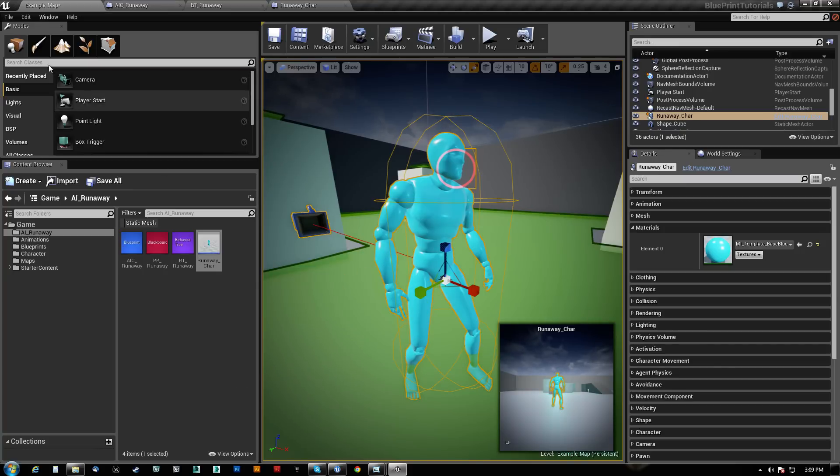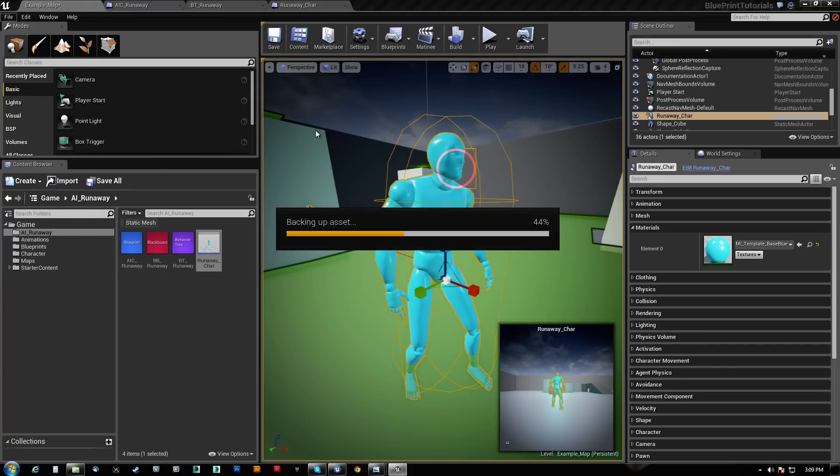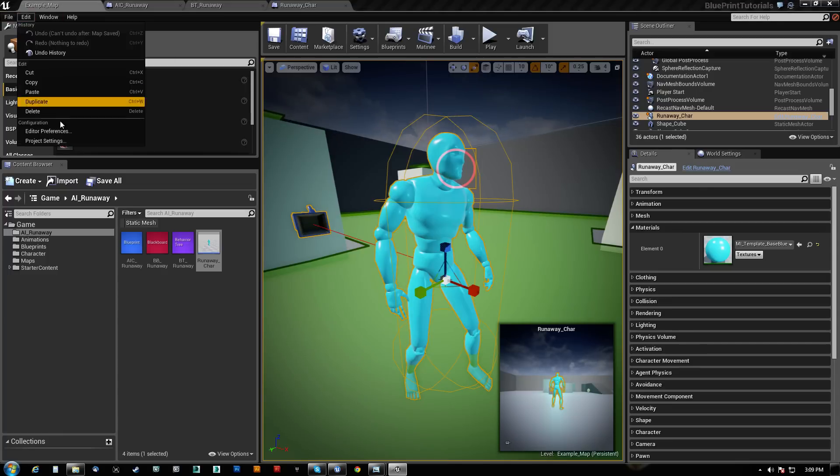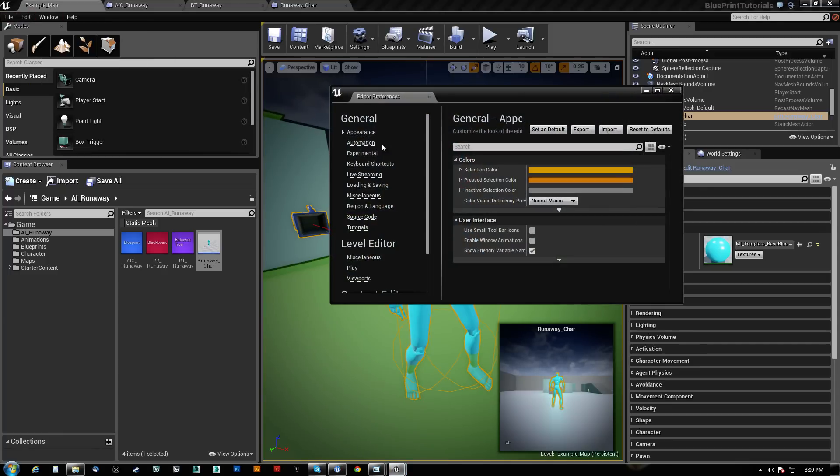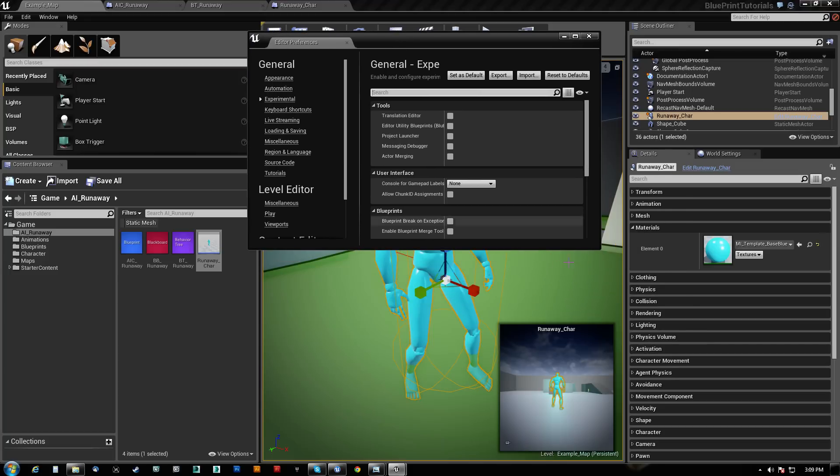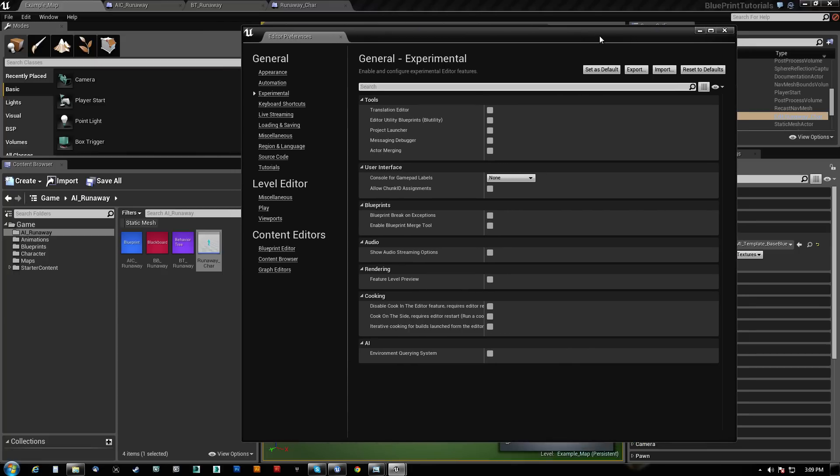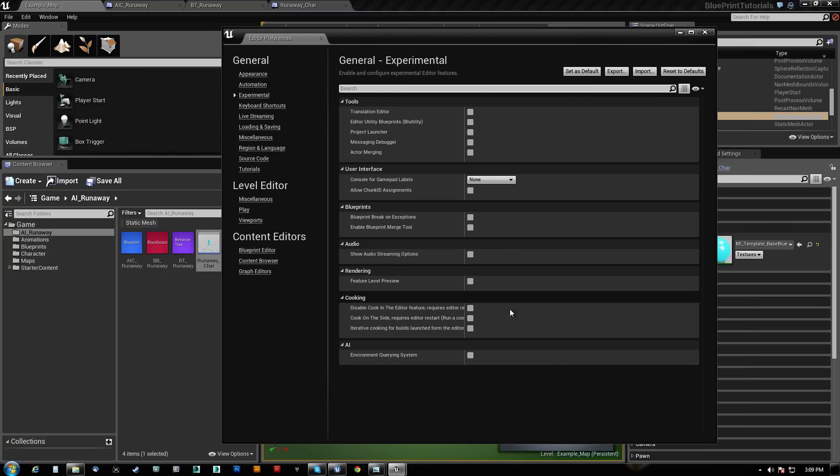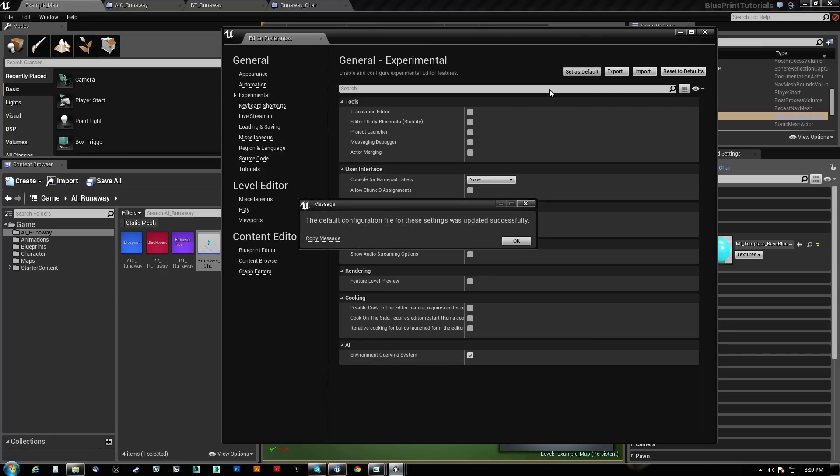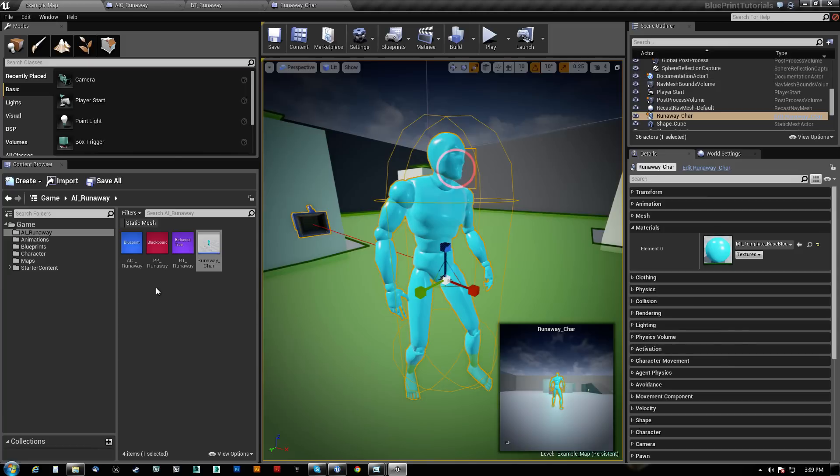Now what we need to do, let's go ahead and save all just in case, is in order to use this, you actually need, I think, go to Editor Preferences under Experimental here. The very last thing is Environment Querying System. Now this is experimental. I'm in 4.6.1. I don't know if it's still experimental in 4.7, but it is experimental in 4.6. So we need to check that off, set that as default and we hit OK. You need to make sure you activate that or you can't use the system.